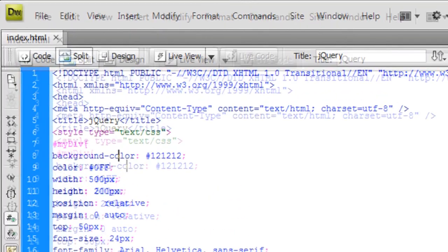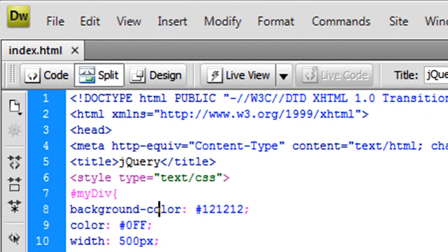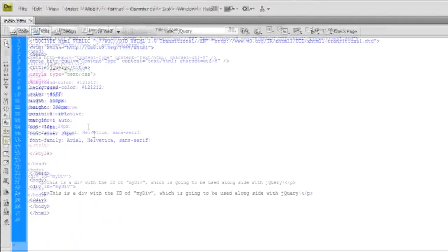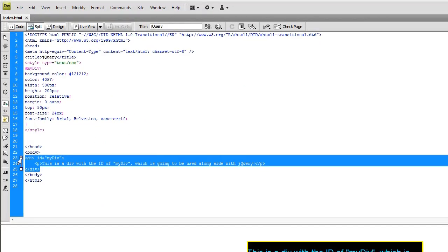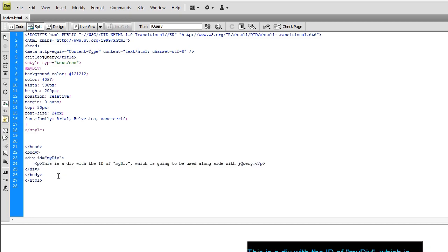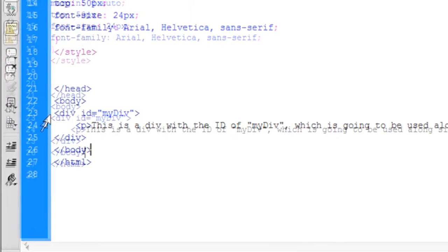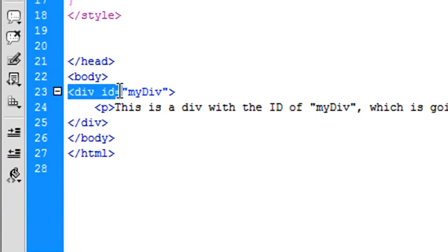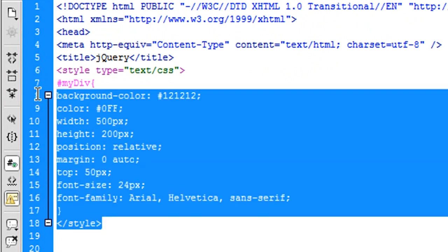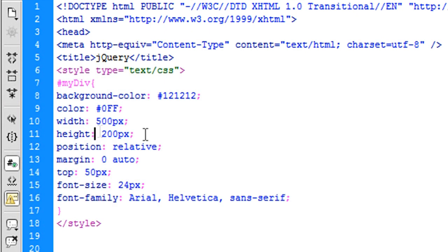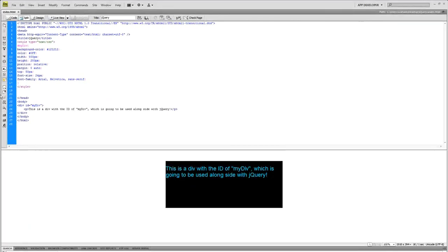I suggest you should be using Dreamweaver because if you are using Dreamweaver, it will automatically put these things in there for you. But all I have, the main things to pay attention to is my div down here, simple div id equals my div, and up here I just have a style tag with some basic styling so that you can clearly see the div box along with some text inside of it.